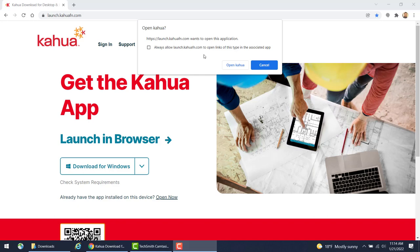The Open Kahua pop-up window will appear. If you already have the Kahua application installed, you may select the Open Kahua button to open the application. In this case, I will select the Cancel button.